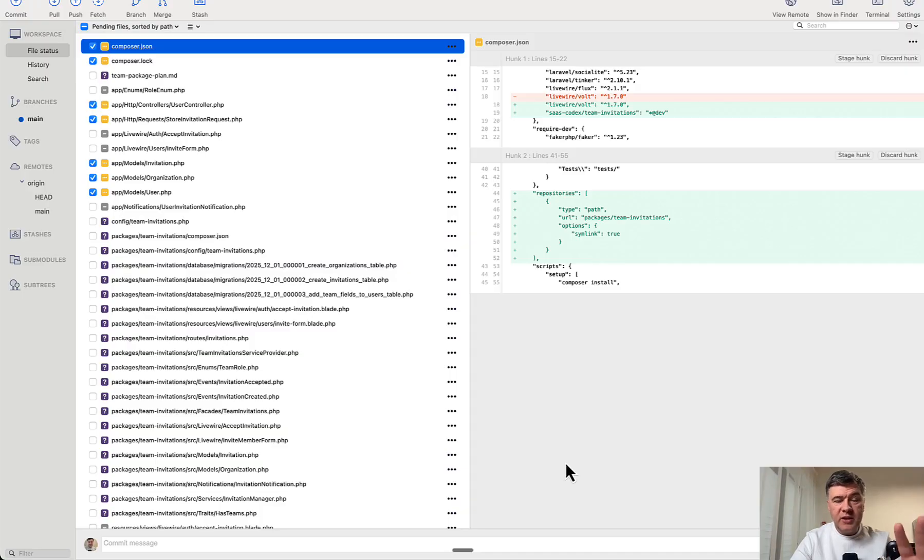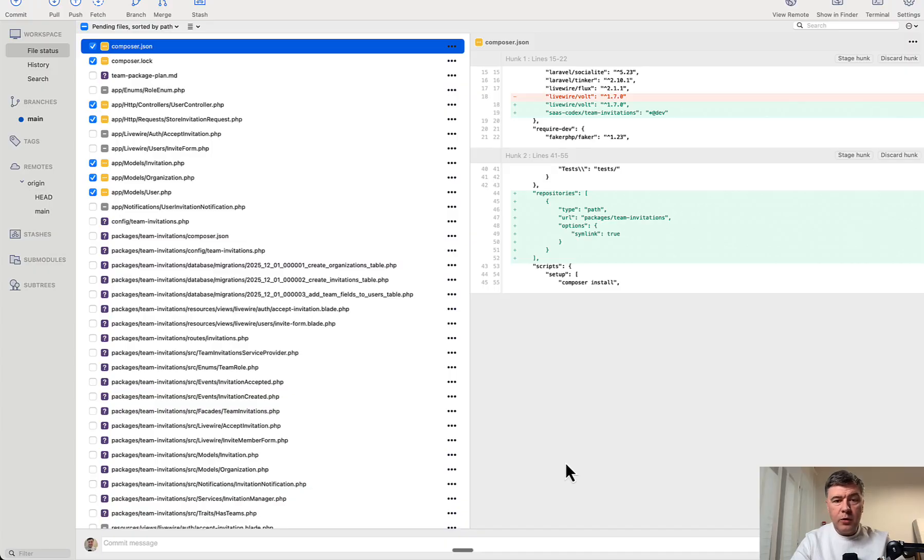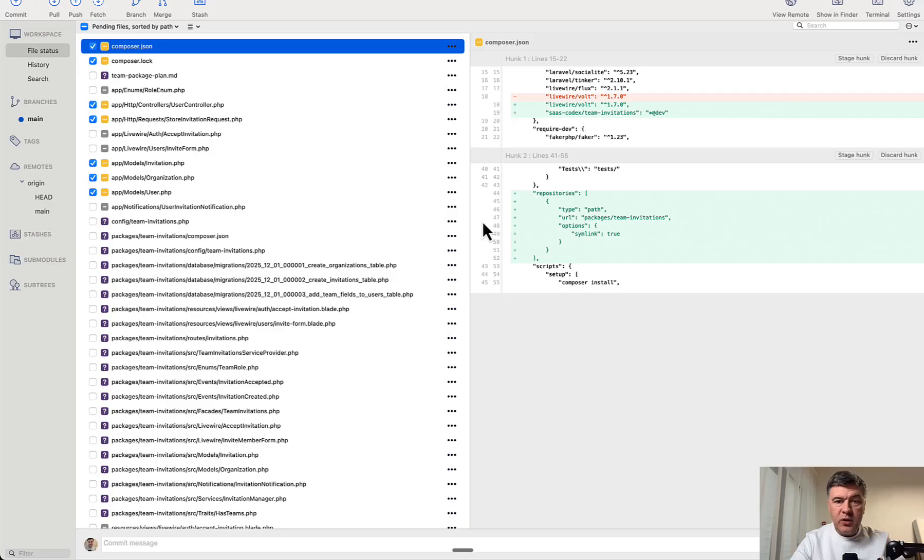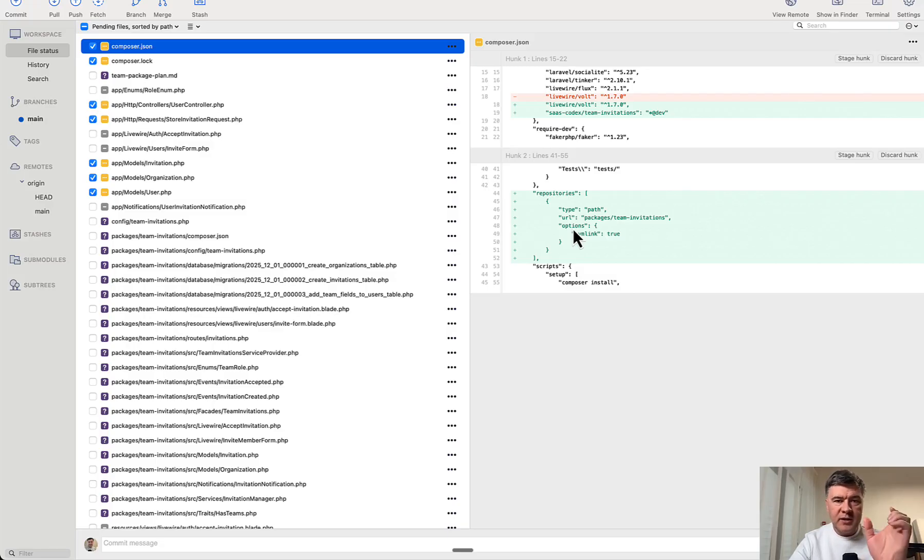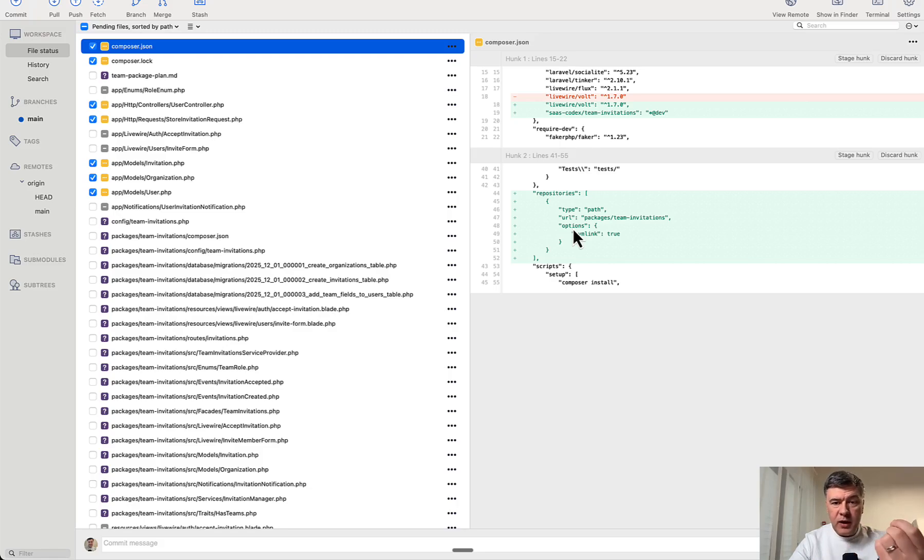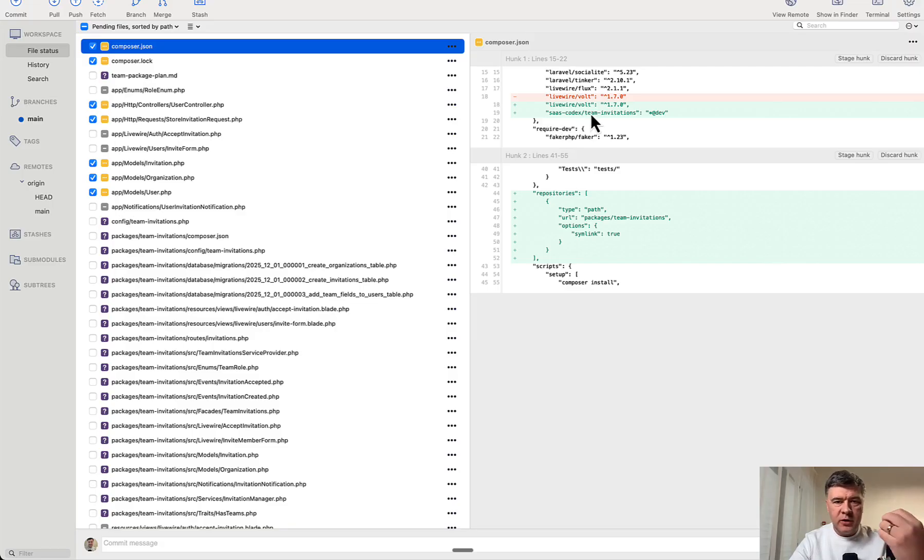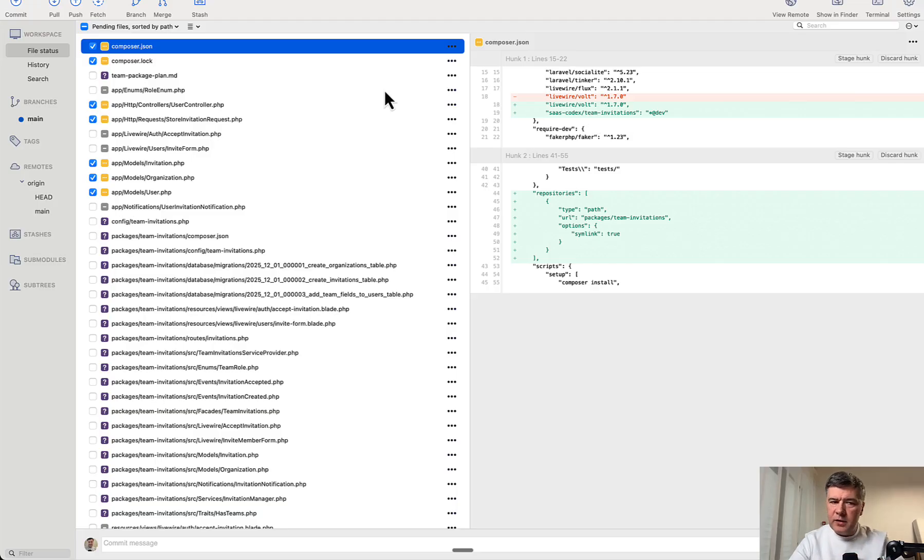And now I will show you Codex and Gemini, which approached the task differently. So what they both did, they replaced my existing files with the package. So not only in Composer.json, for example, Codex added the package, and by the way, the naming of the package. So both cloud models created the package as Laravel daily, and then the package name team invitations. Codex named the package as saskodex, the same as the folder name of the project. I'm not entirely sure how Claude detected that name of Laravel daily, but somehow they did.